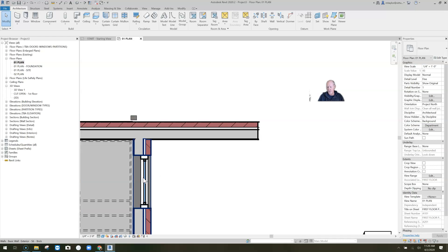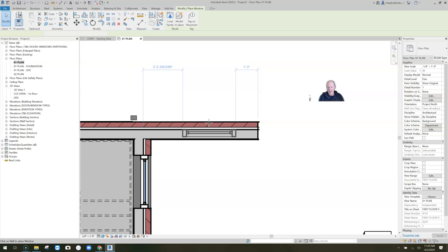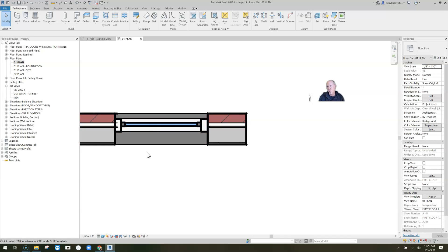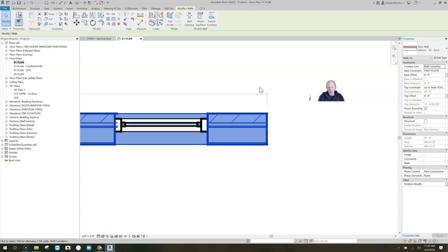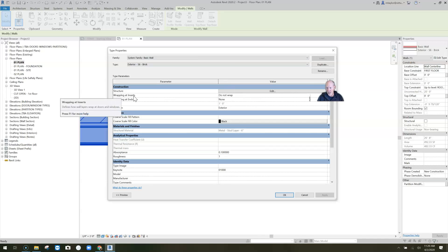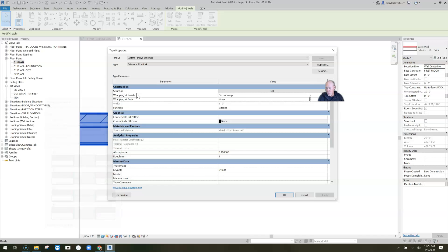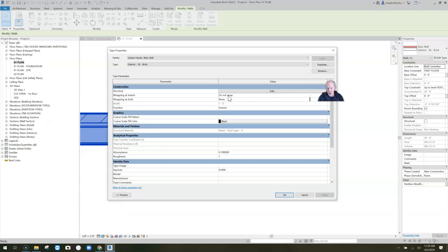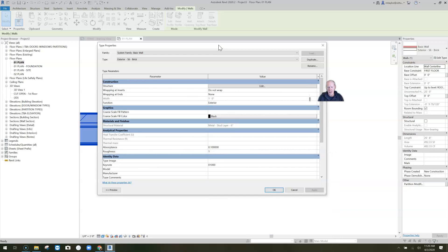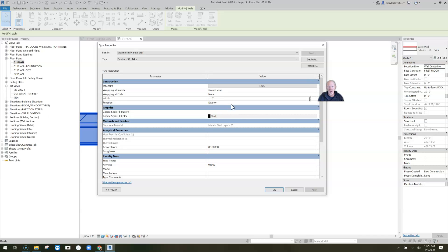You can wrap materials at an insert — which is a door or a window — and you can also wrap materials at the end of a wall. When you highlight the wall and click Edit Type, you'll see the wrapping settings. Wrapping at inserts says 'do not wrap,' and wrapping at the ends says 'none.'